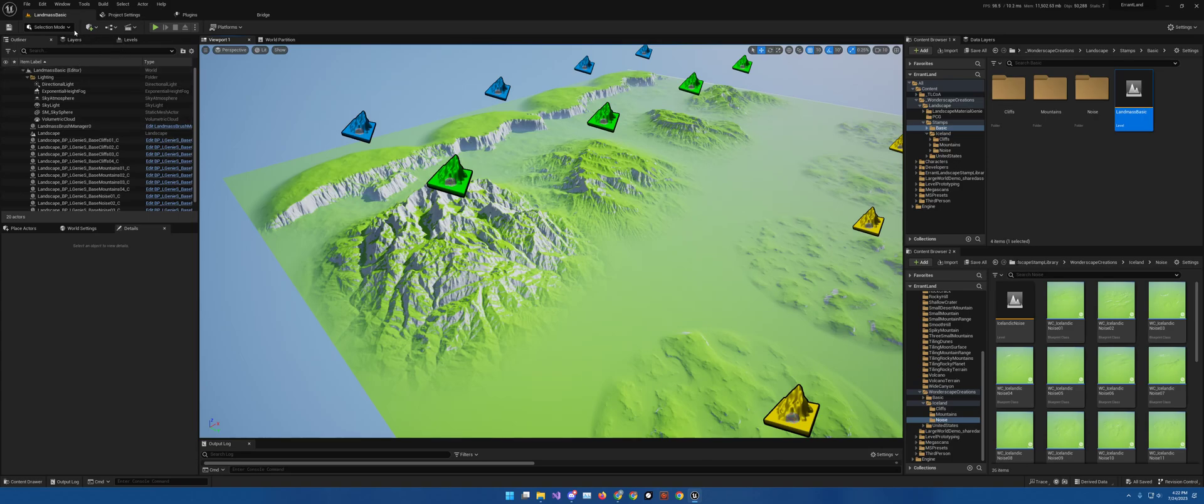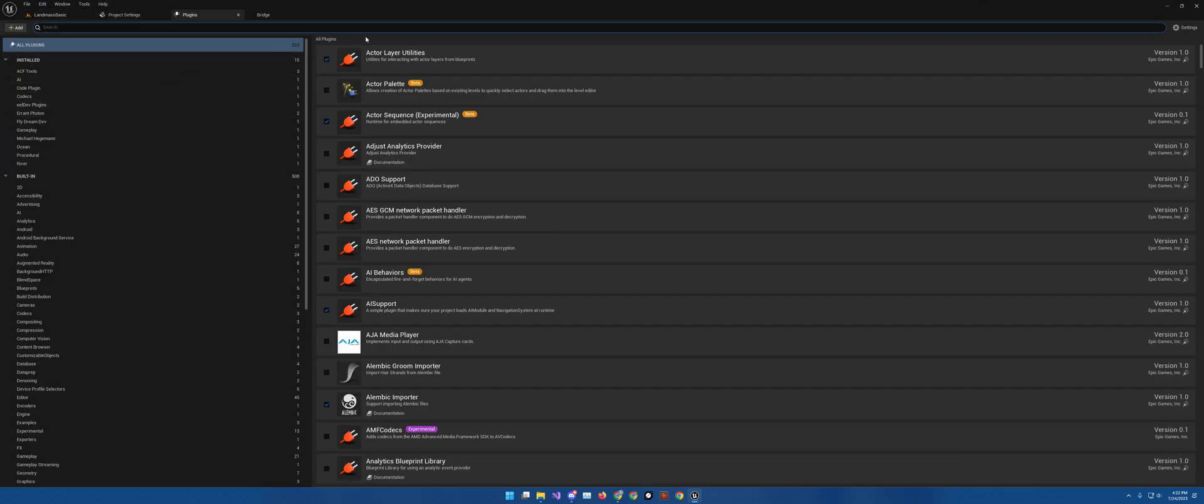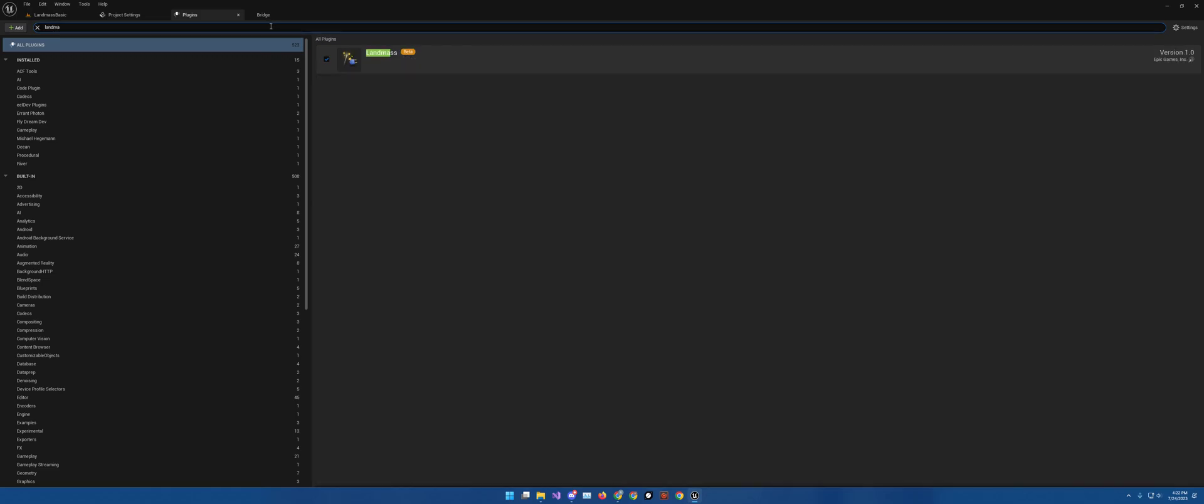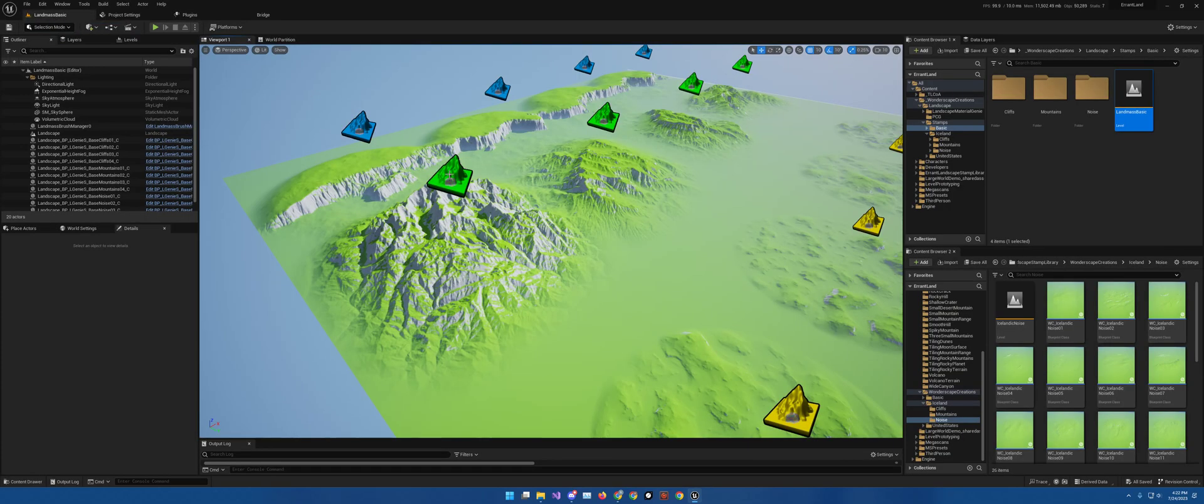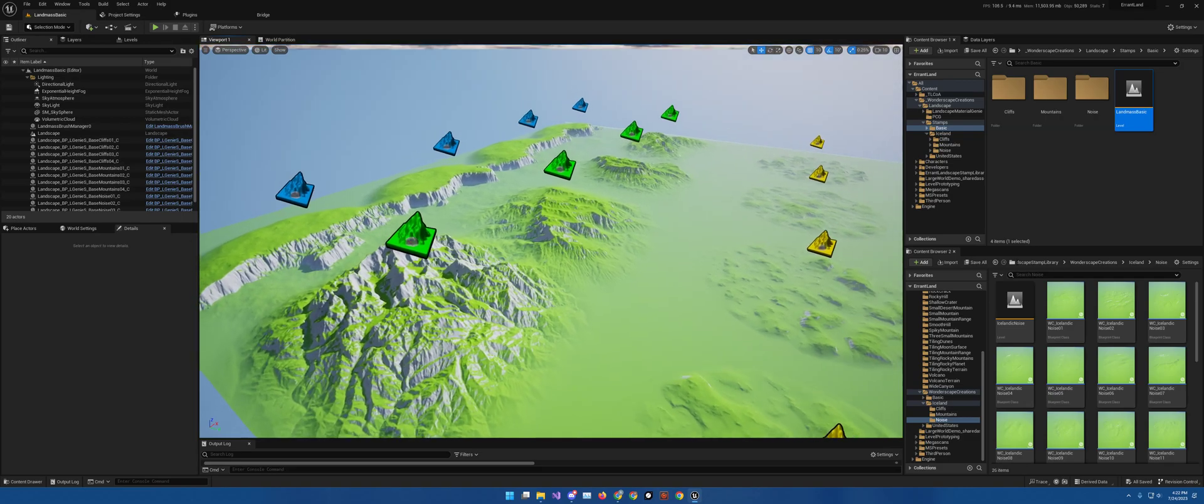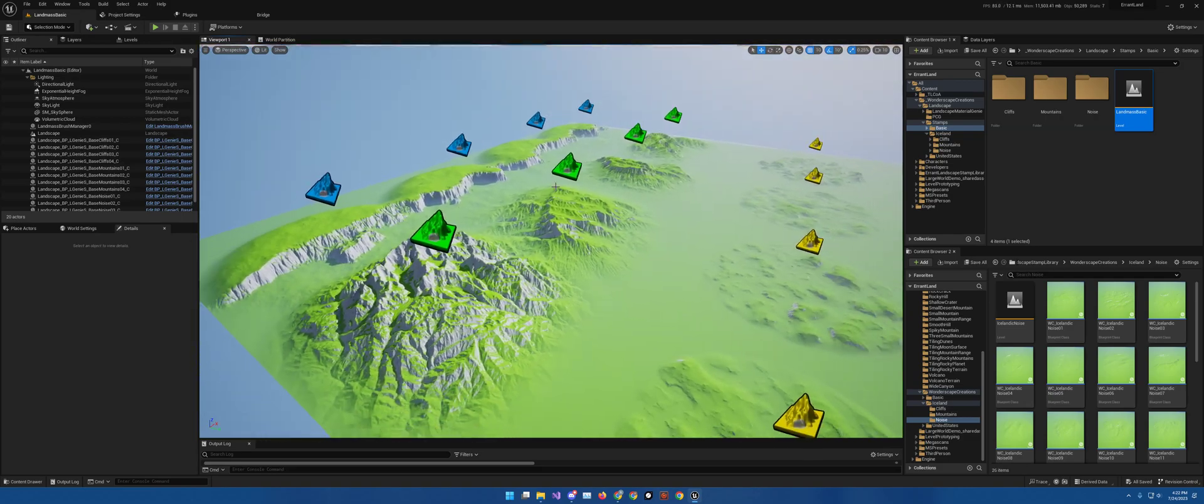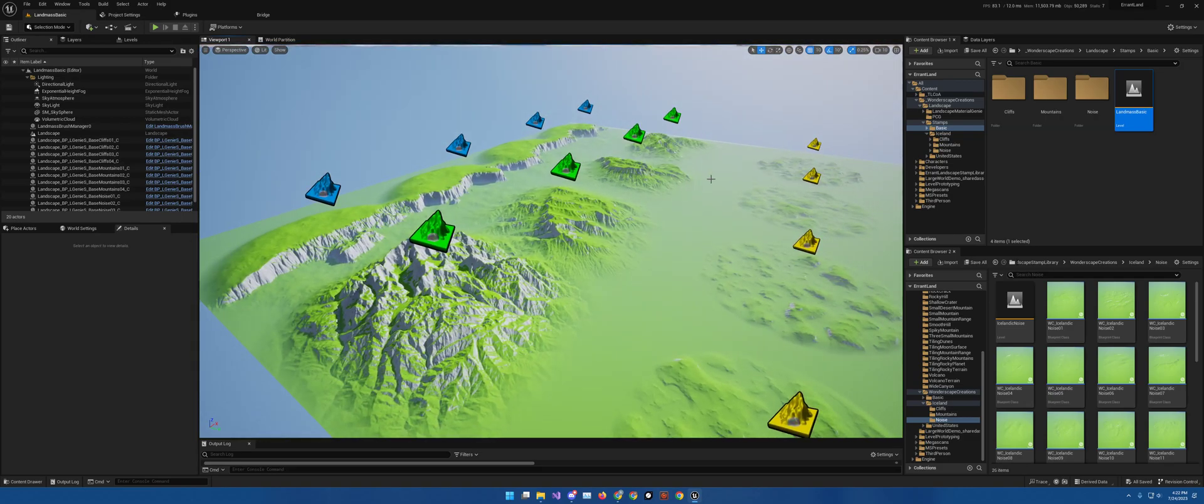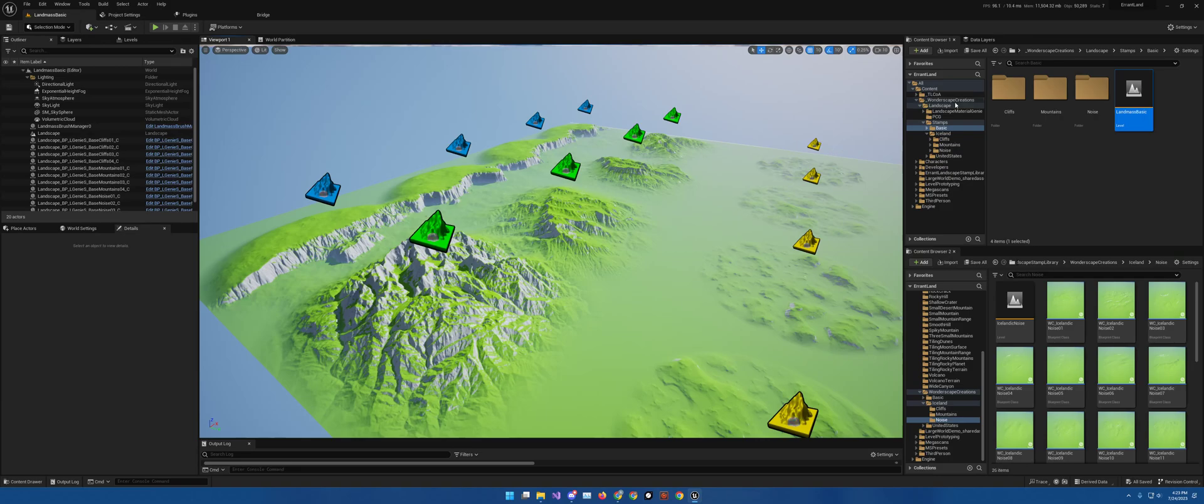Obviously, you would want to go to edit and plugins, type in landmass, check mark that. It's going to tell you to restart it. Go ahead and restart it. And once you do, you will then be able to see my stamps after you purchase them. For those that haven't purchased and they're checking this out, welcome. I do hope you make the purchase and learn something as well.